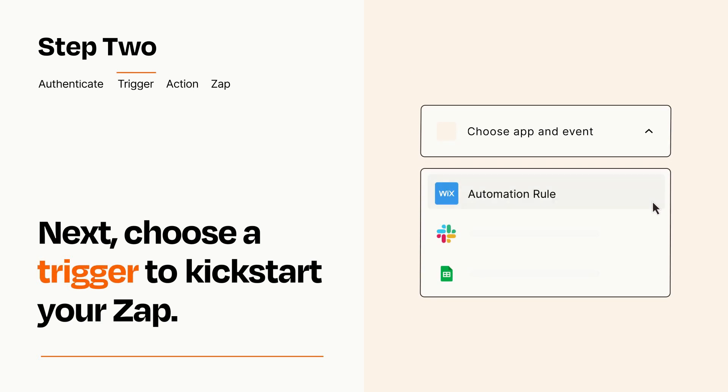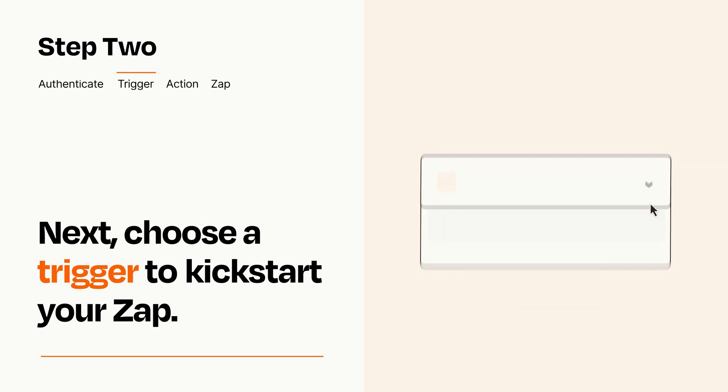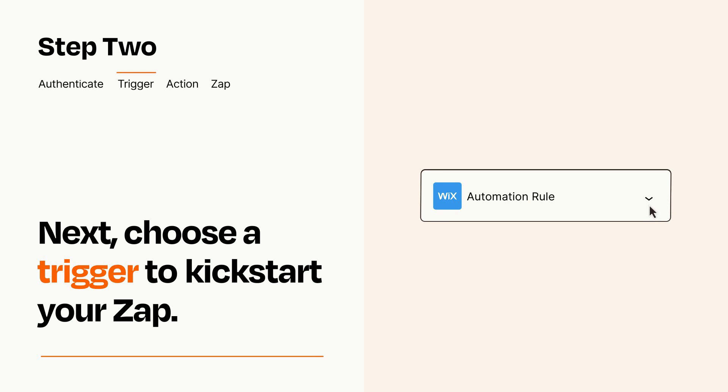Now let's set up your trigger, which is the event that starts your Zap. Pick the trigger event that you want from the list. When you set up this step, your Zap will pull in test data from your trigger app that you'll see later when setting up your action app.